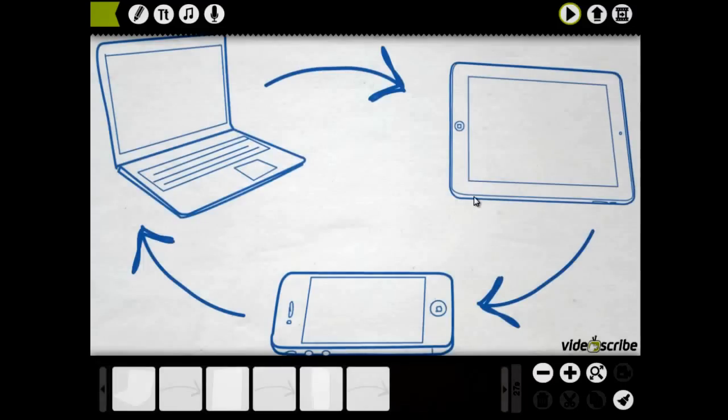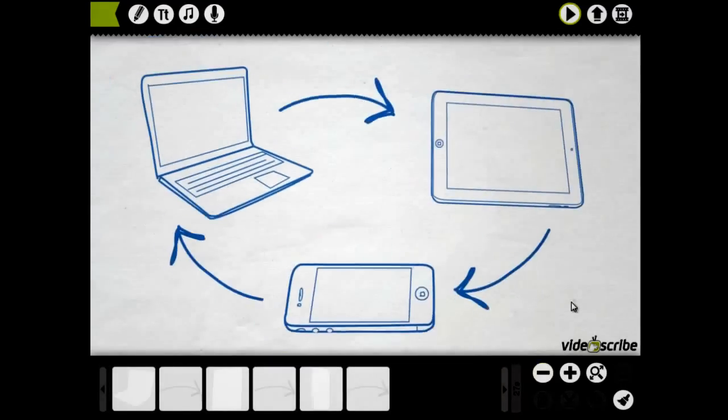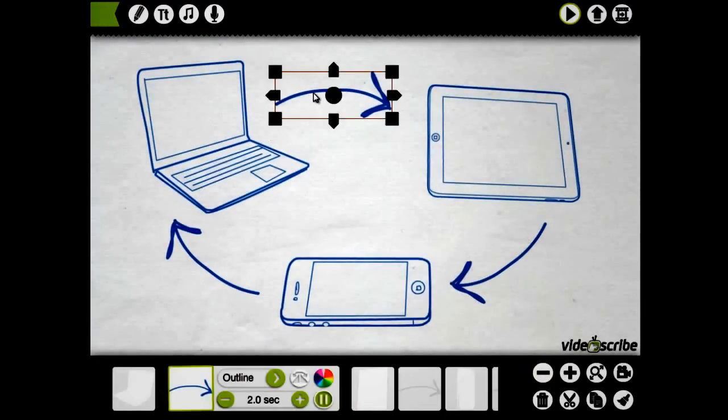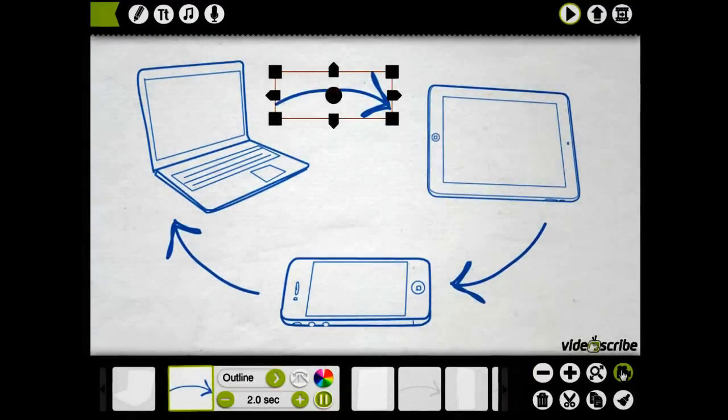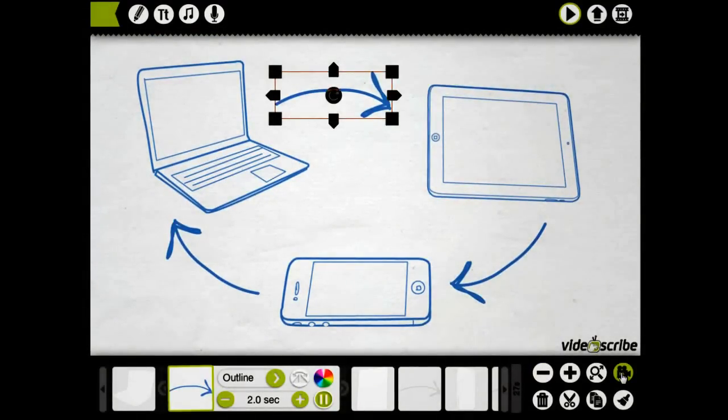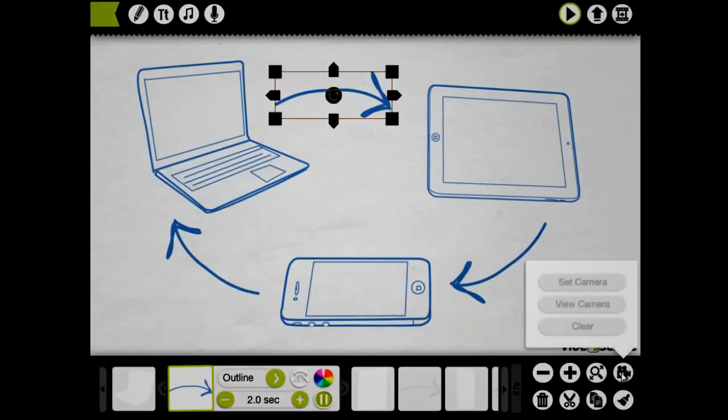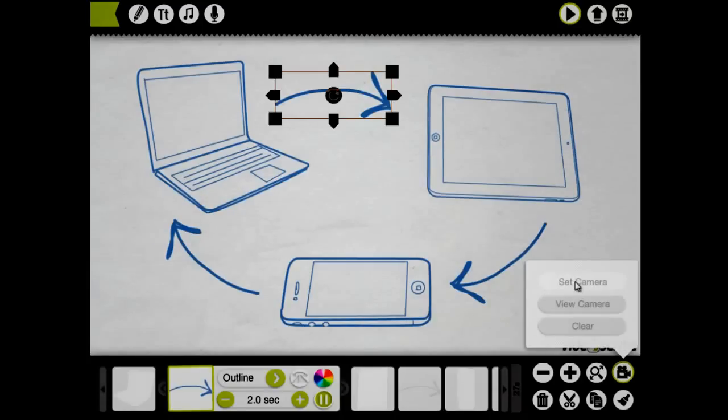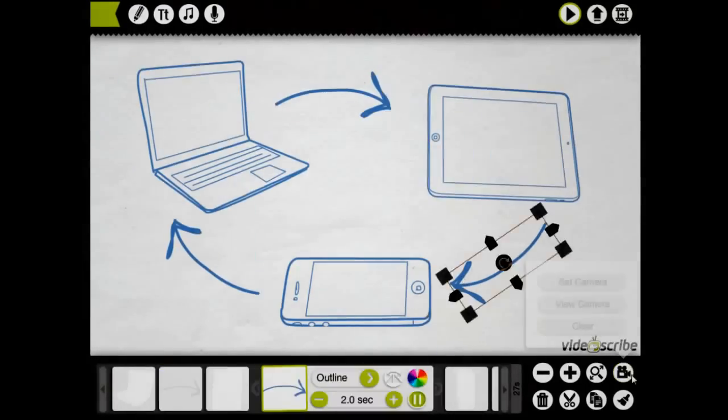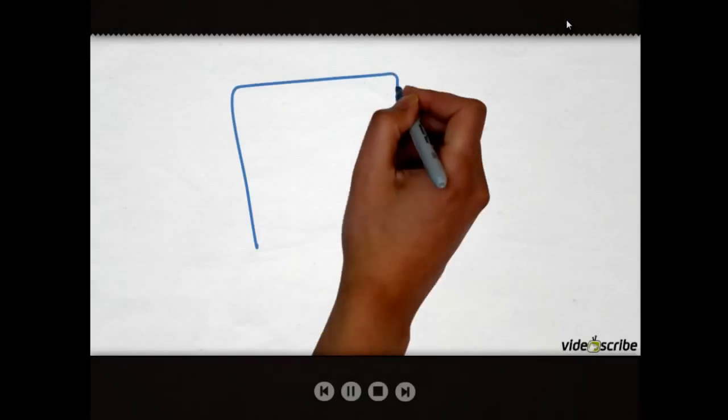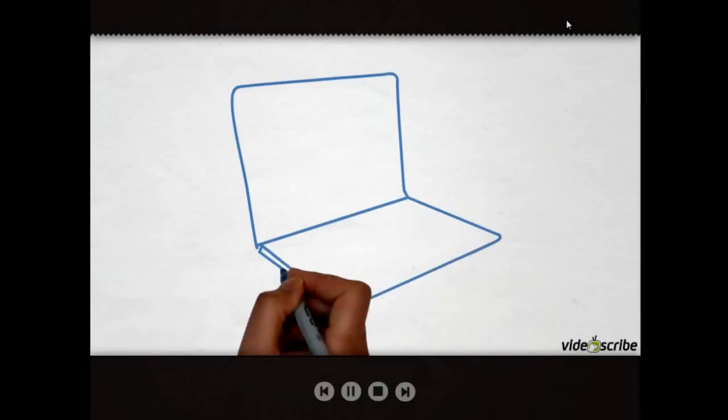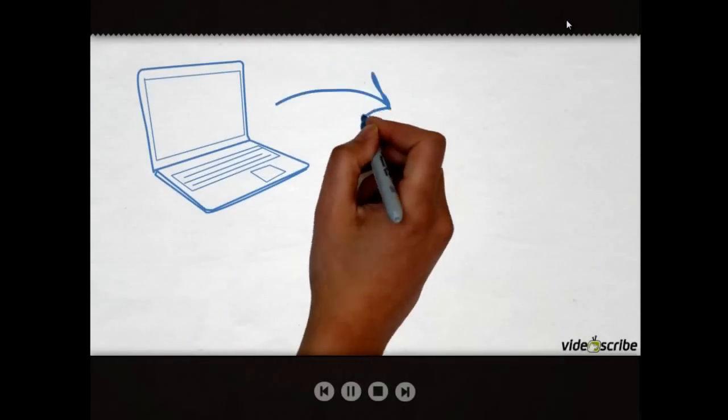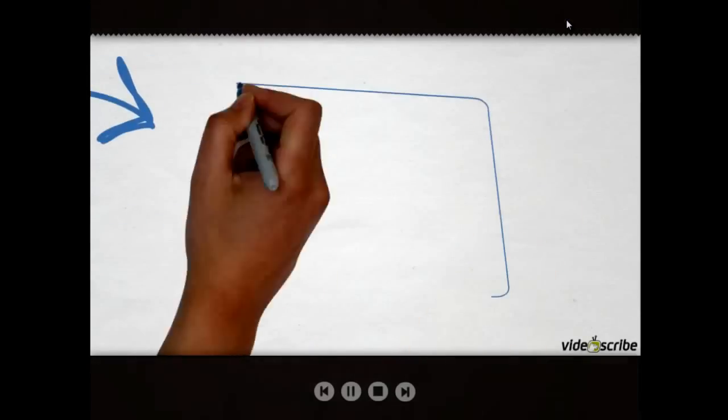That's great, but I don't want the arrows to be drawn like that. We use the camera controls to set and view the camera positions for each element. To do this, we zoom and pan to the correct position and then with the right element selected, we click set camera. If we run now, you'll see we zoom out nicely when the arrow is drawn.